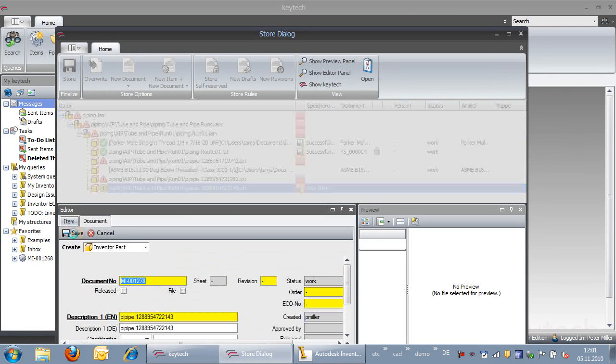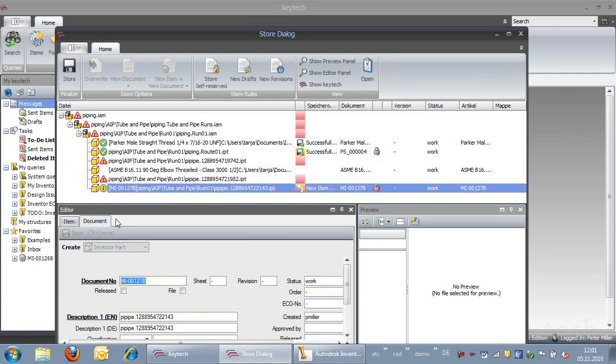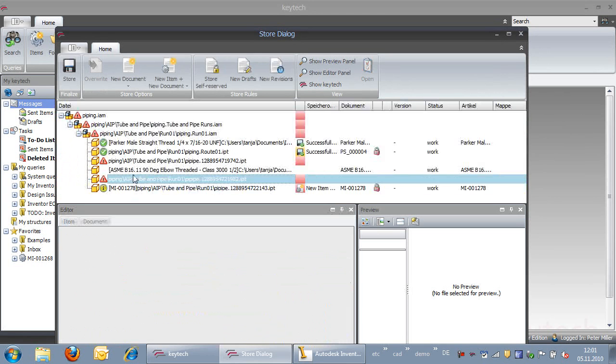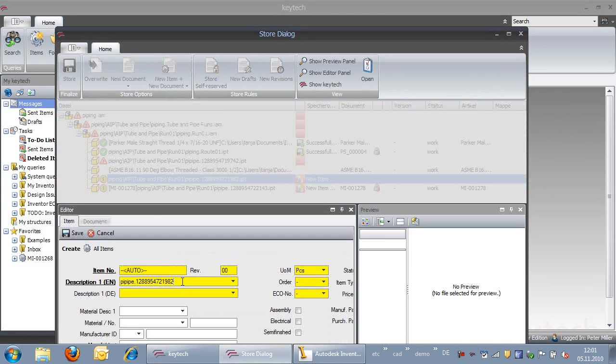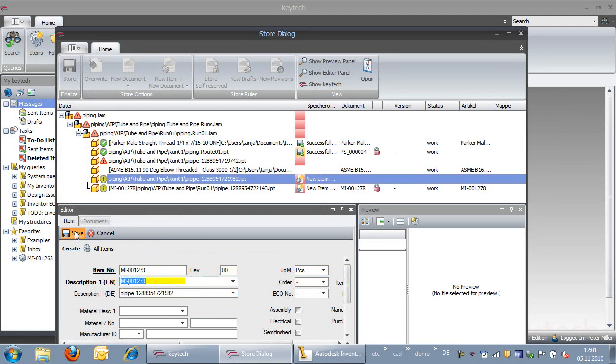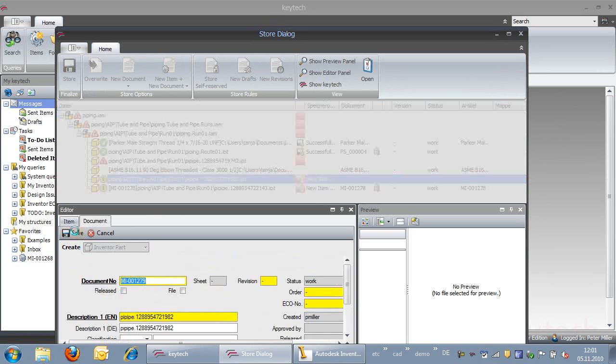The standard parts, as you can see, were stored automatically. We create item and document information for the different pipes.